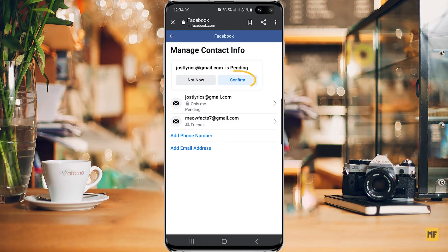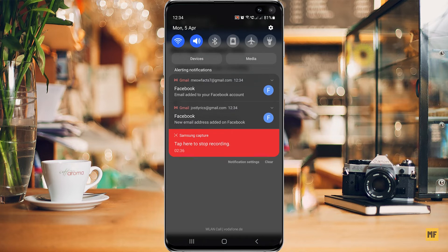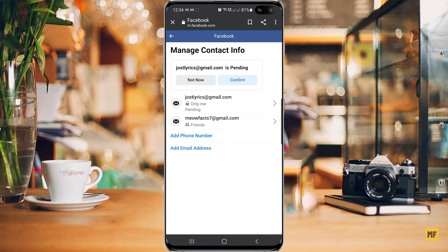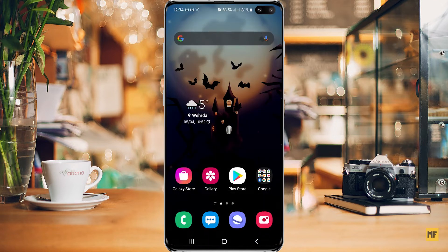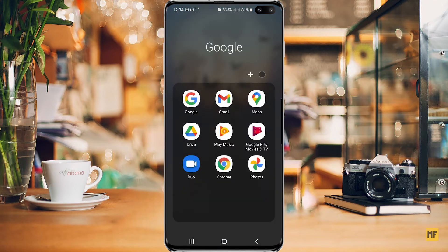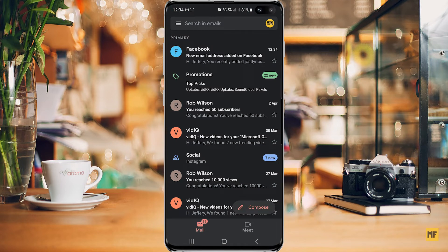From here you need to confirm the email address — a code or confirmation link will be sent to the email address you just tried to link to Facebook. As you can see at the top of my screen, I already have messages from Facebook. Head over to the Gmail account you want to make your new Facebook email address, and you should find a link or code to confirm it.